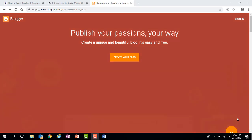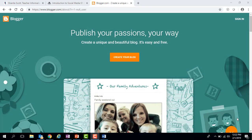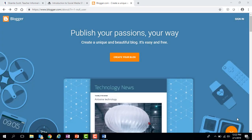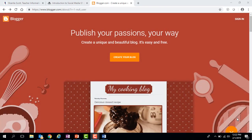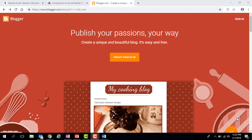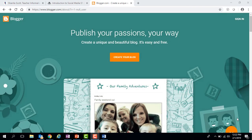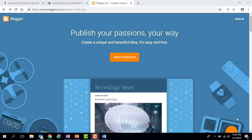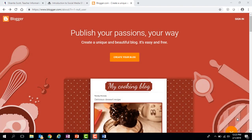Good afternoon, this is Ms. Scott. Today we are going to be looking at creating a blogger.com account in order to create our new blog page. In activity 7.1.1 we were asked to create a blog post for our blog page, and now here in activity 7.2.1 we are being asked to actually create the blog page and paste in our blog post.